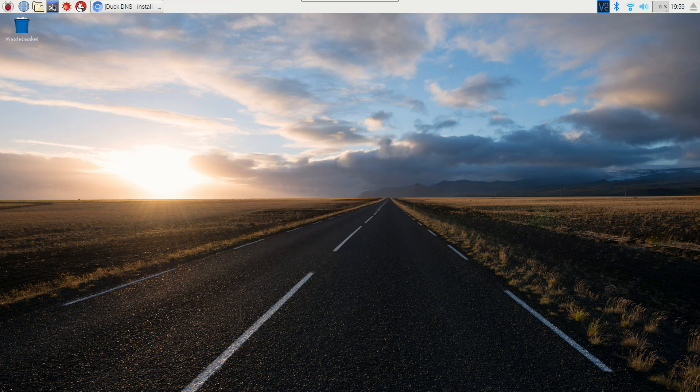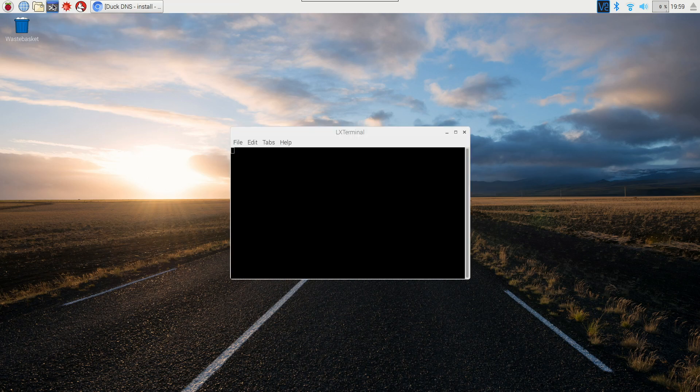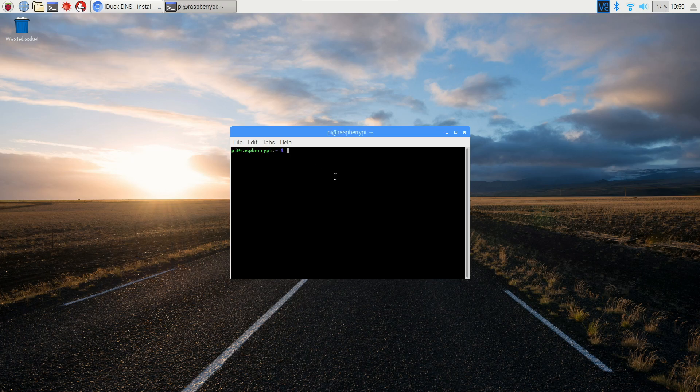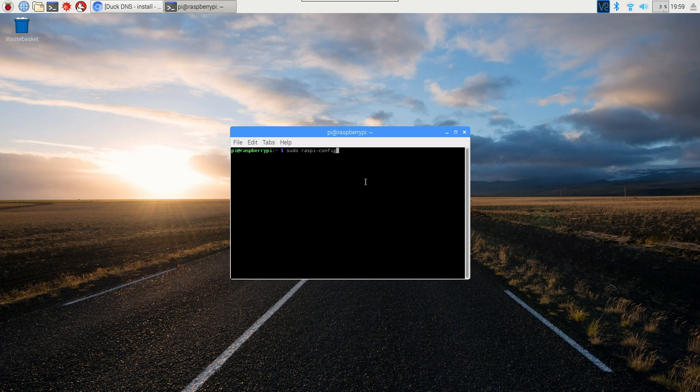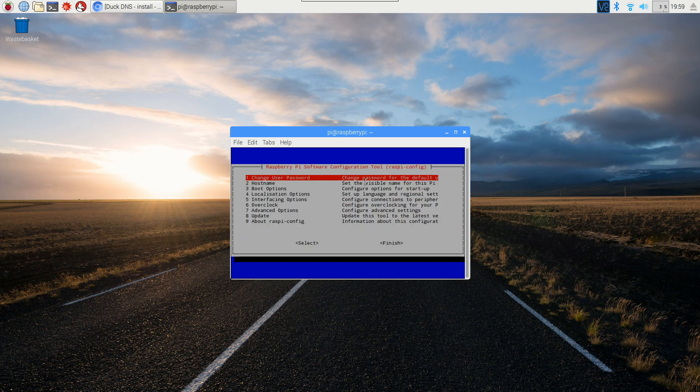If you're on the command line, just open up terminal and then type in sudo raspi-config. That's raspi and then hyphen config, and then hit enter.